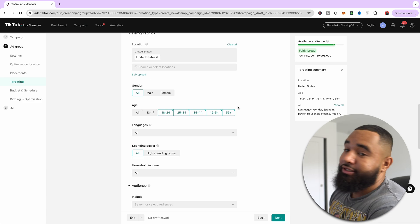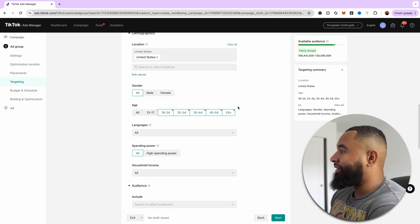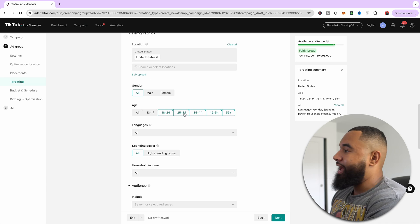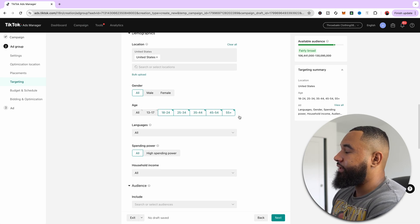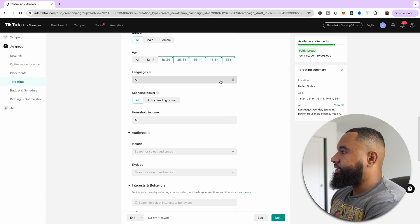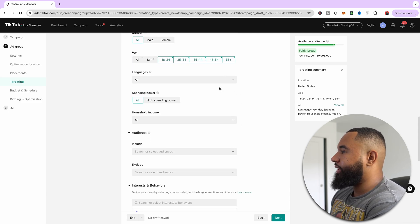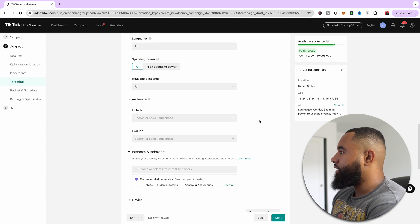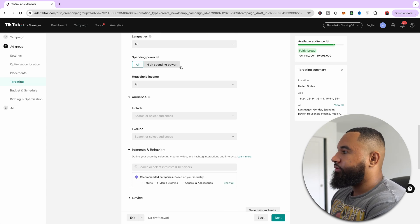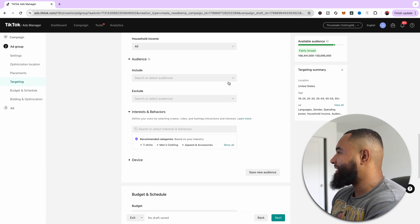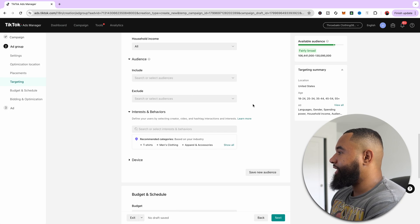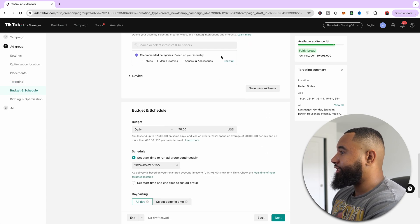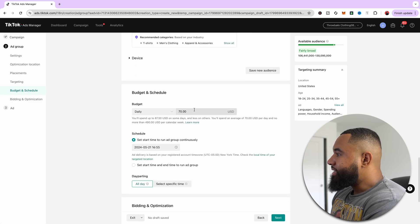Now, again, this is up to your discretion. If you know that your target audience is 18 to 34, then only select that. But I recommend testing 18 to 55 plus and growing from there. And then all languages is fine, especially if you're going out to the United States, you don't need to put anything in there. I normally leave all spending power as is, household income as is, interests or audiences, you don't need to put anything in there, and interests, you don't need to put anything in there as well.